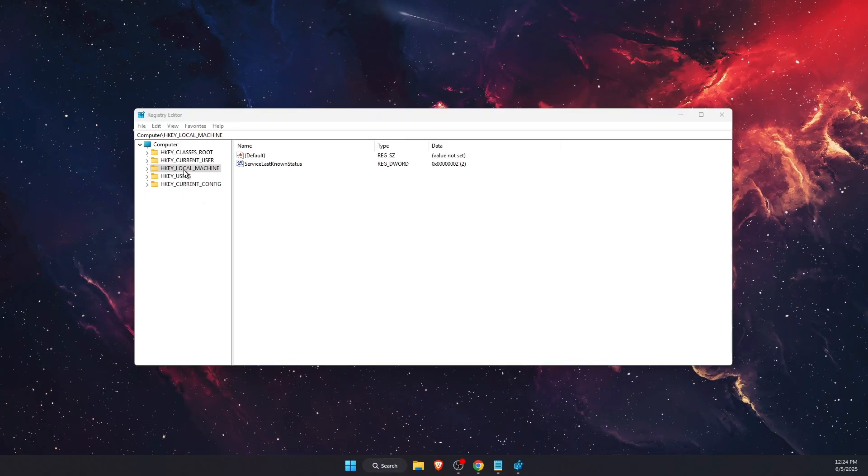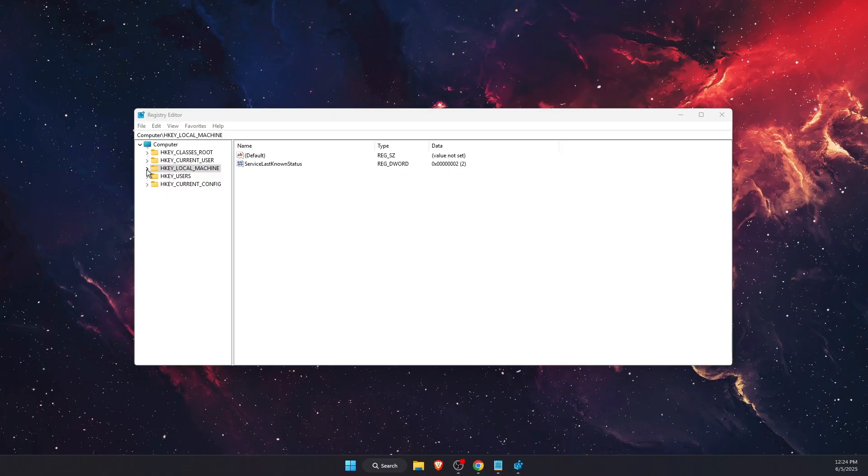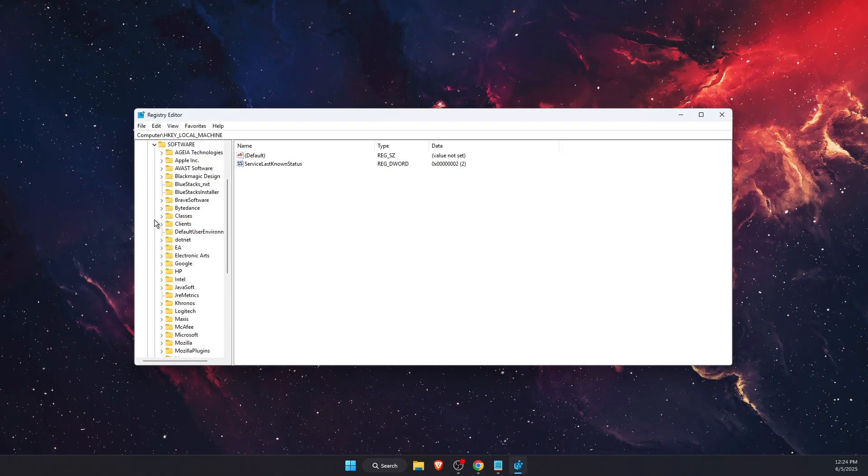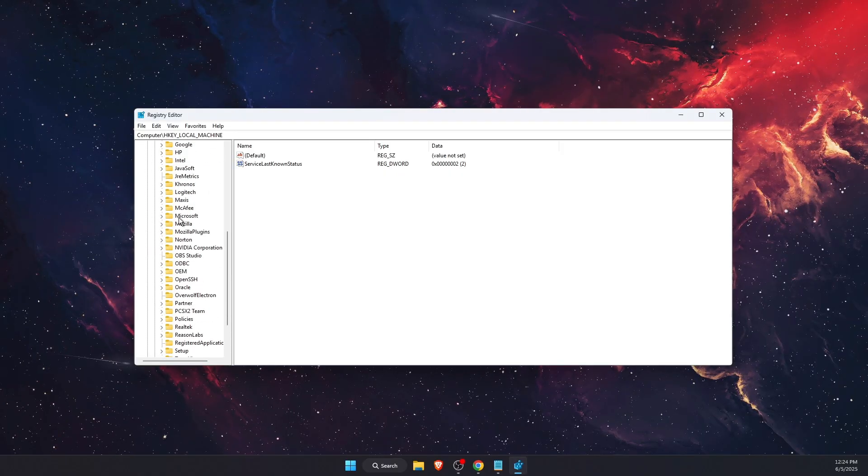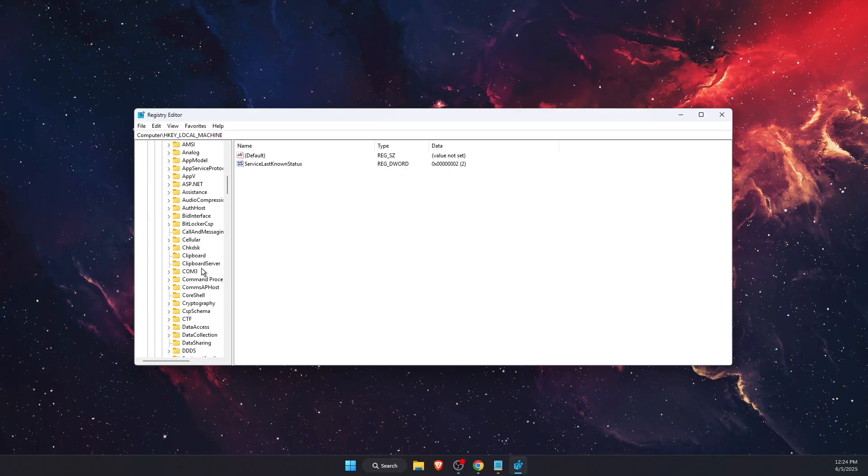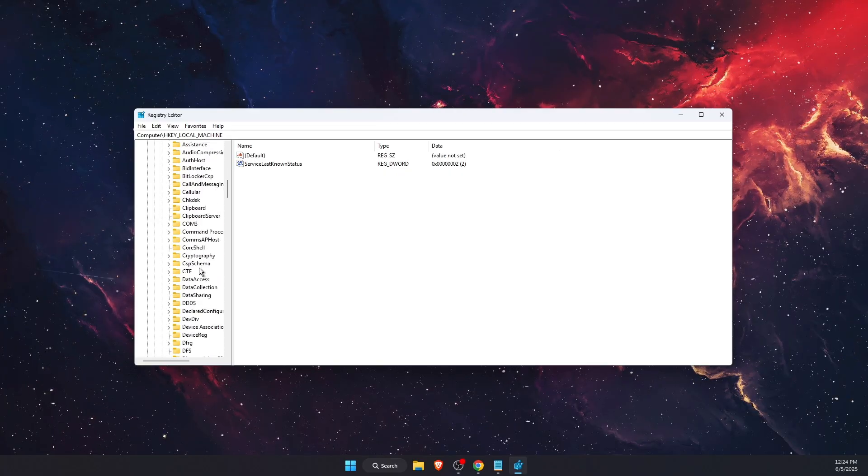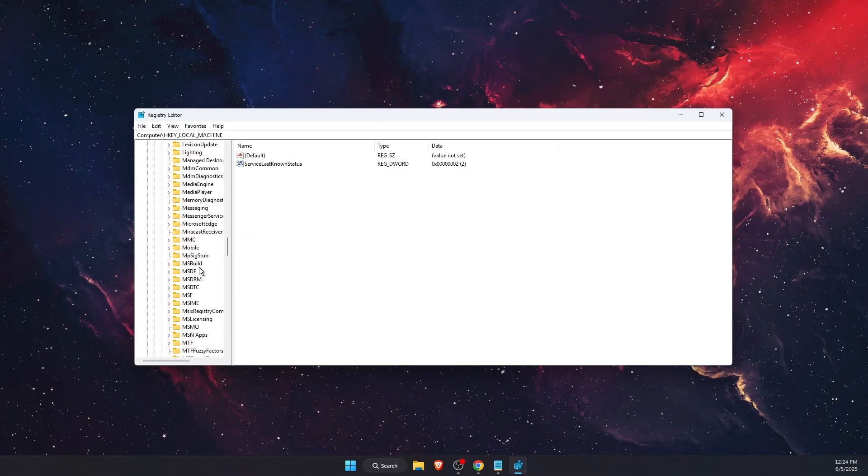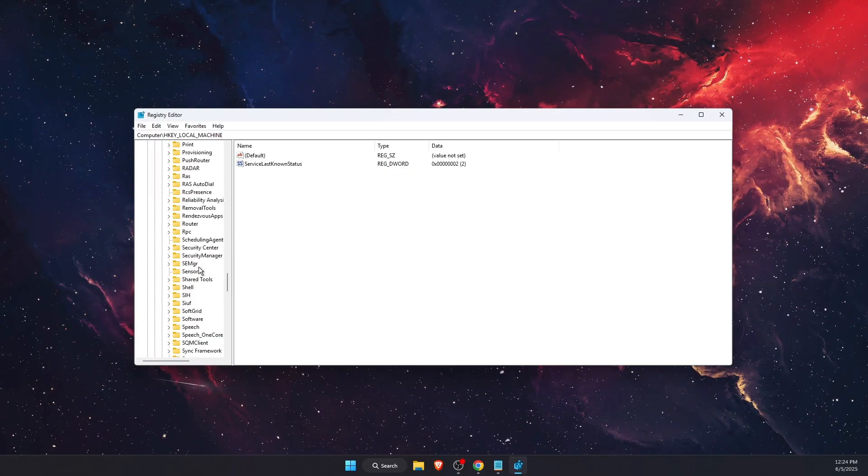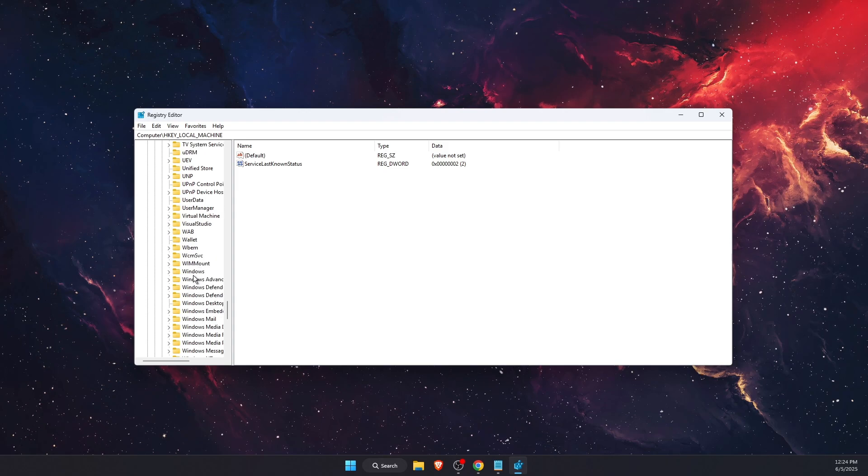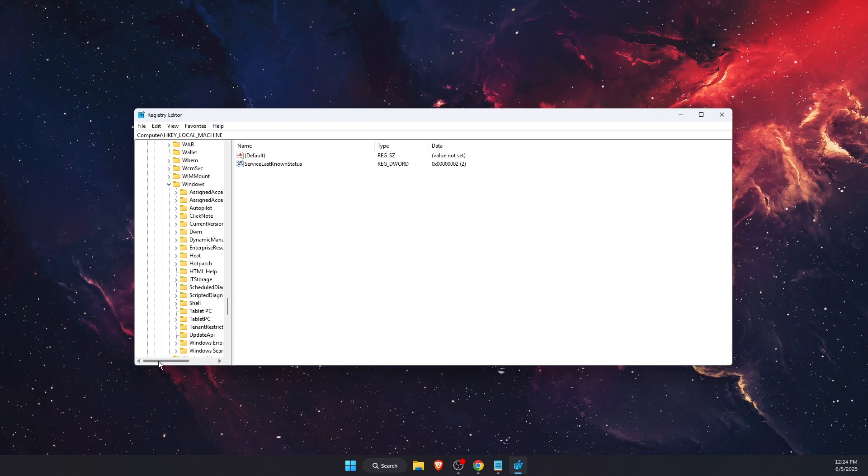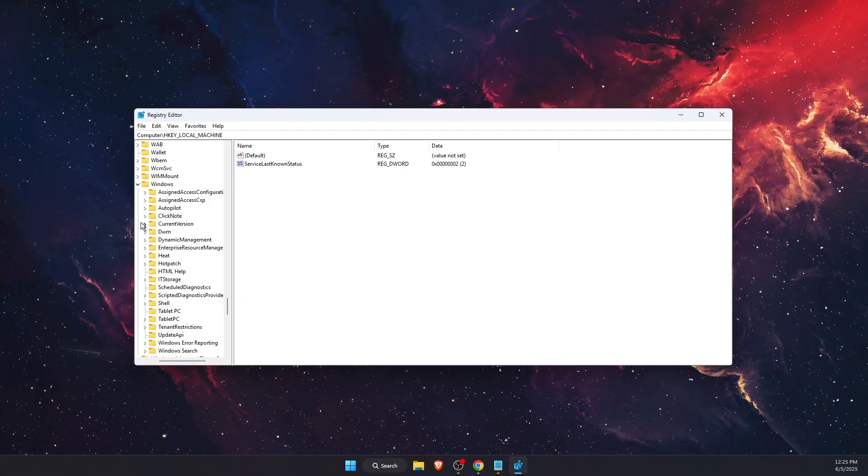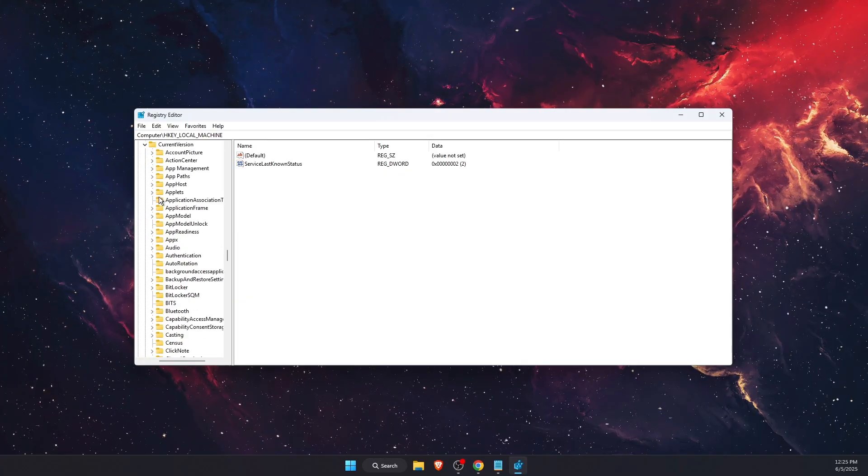Choose HKEY_LOCAL_MACHINE and expand it. Go to Software, then scroll to Microsoft. Under Microsoft, find Windows and expand it. Find Current Version and expand it.